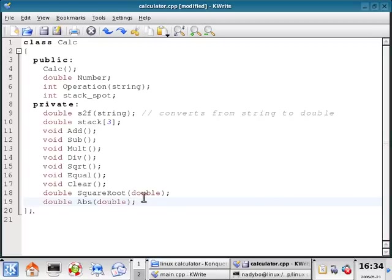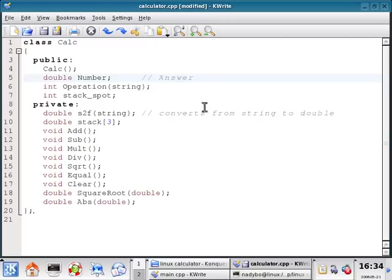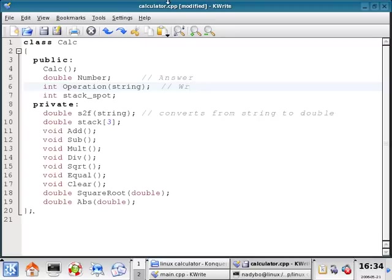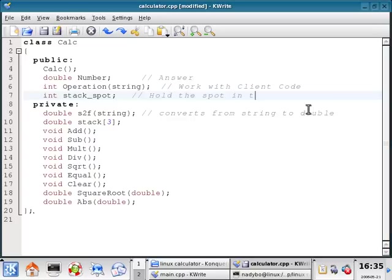So this is what our class functions are set up to look like. We don't have any comments here. But we'll just go ahead and write some comments, just so we know what each one of these is. So this is going to be the answer in the calculator. This function will work with client code.